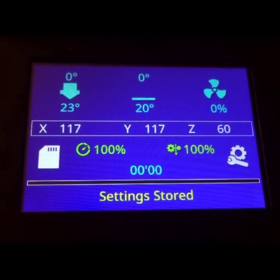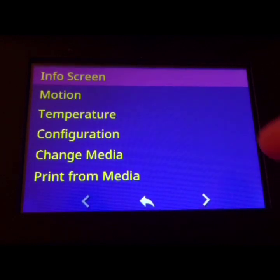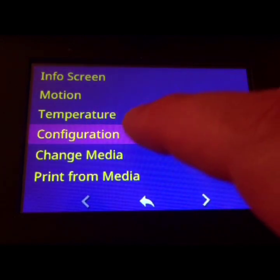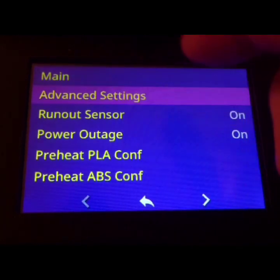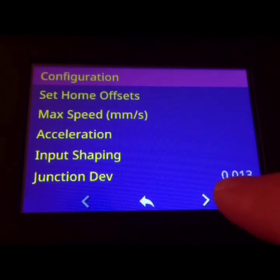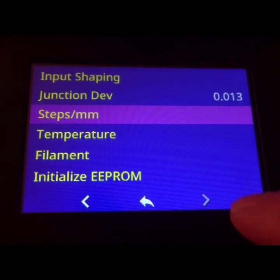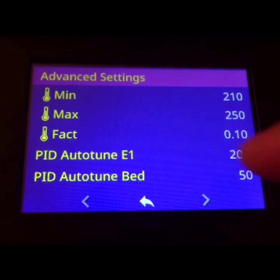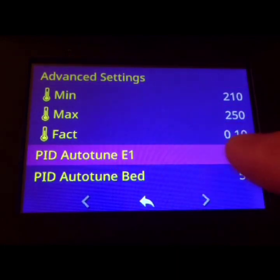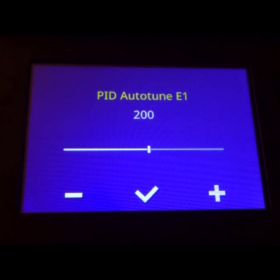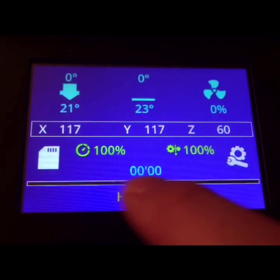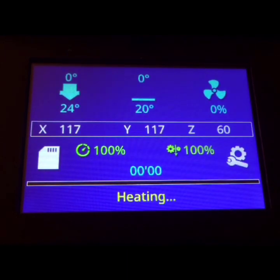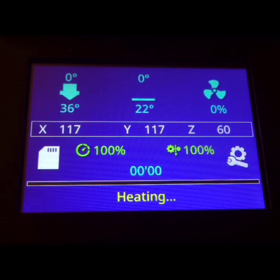So PID tuning is the first order of business here. So let's go to Configuration, Advanced Settings, Temperature, and then PID autotune E1. I print at 200 so let's do that. Change it to whatever you normally print at and then give it a while for it to heat up and go through its cycles.